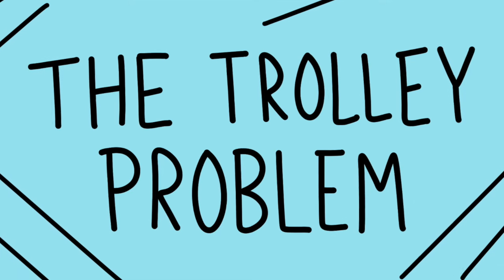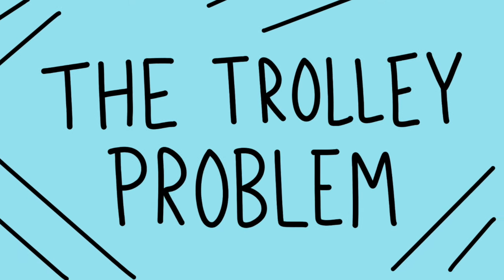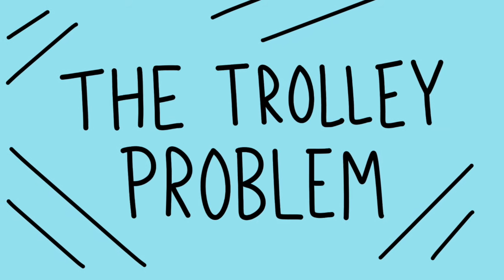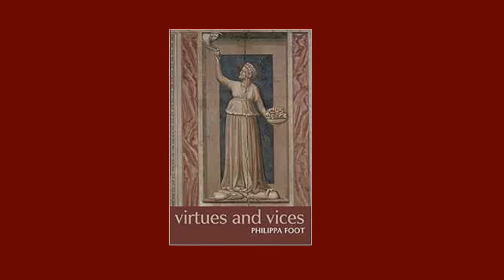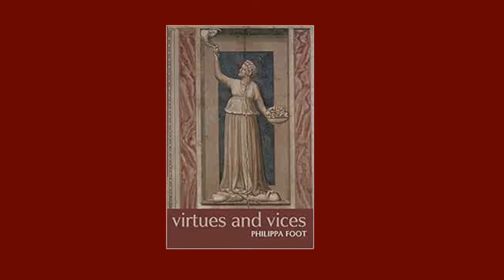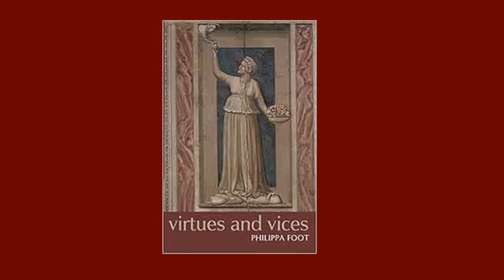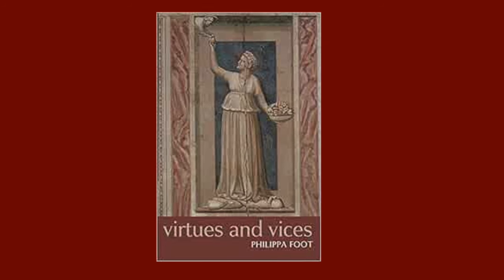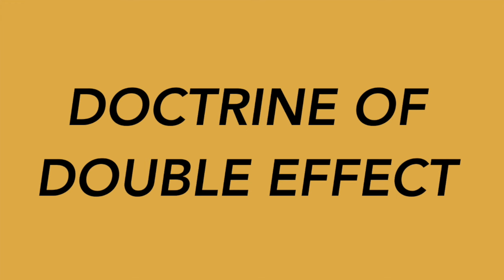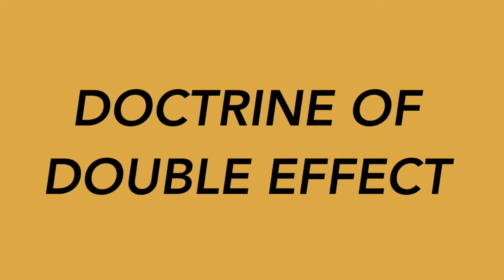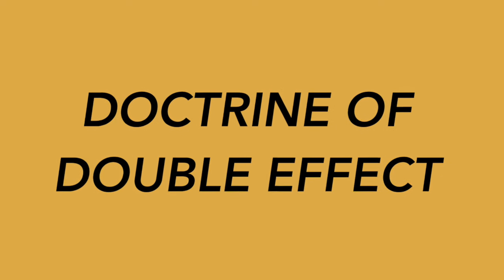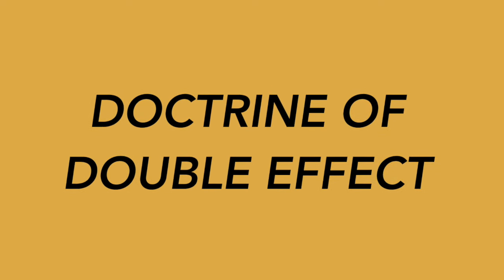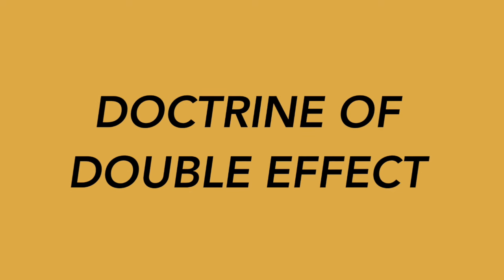With that said, let's take a look at Foot's most influential contribution to the culture of philosophy, the trolley problem. You'll find the trolley problem in her book Virtues and Vices and Other Essays in Moral Philosophy, specifically in the essay entitled The Problem of Abortion and The Doctrine of the Double Effect. Now although the essay is entitled The Problem of Abortion, Foot spends most of the essay actually talking about the second part of the title, The Doctrine of the Double Effect.